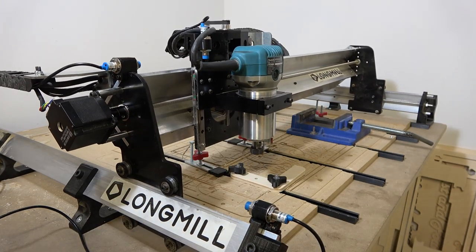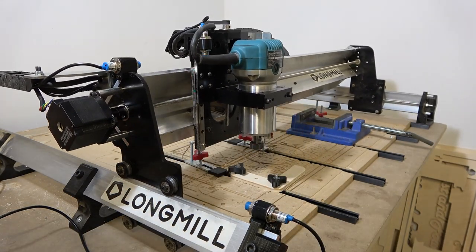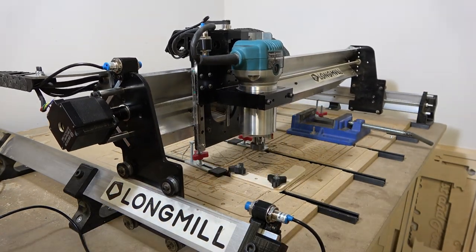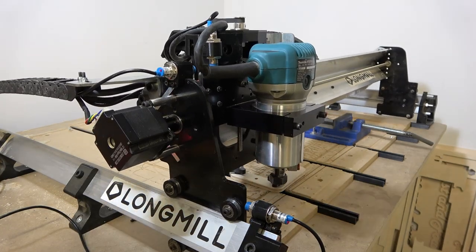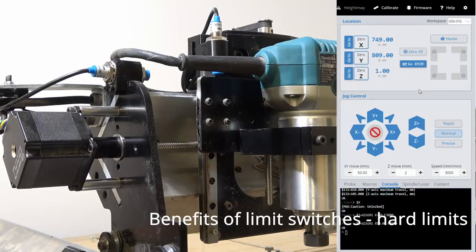Hey guys, I'm here to introduce the new inductive limit switches for the CNC Long Mill. Let's go over some of the benefits and uses of limit switches.